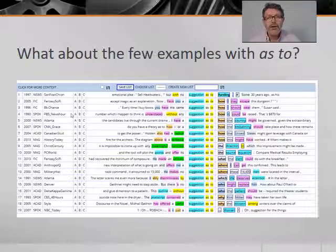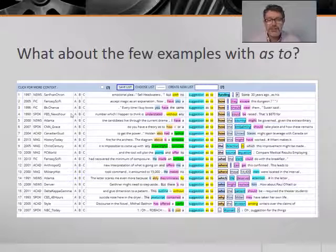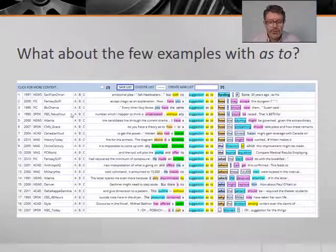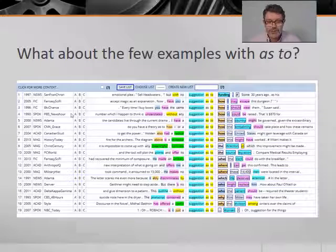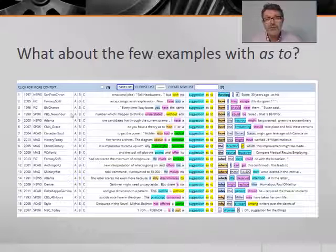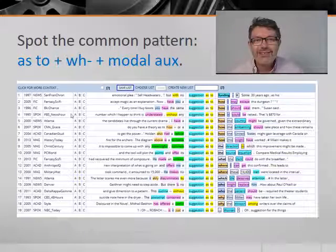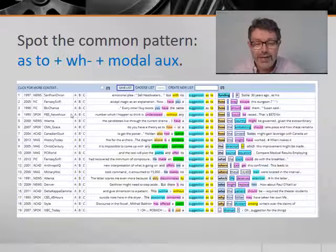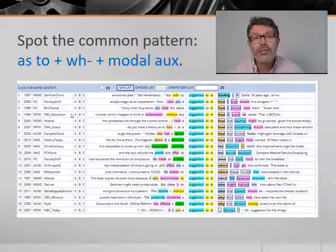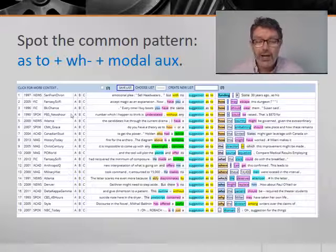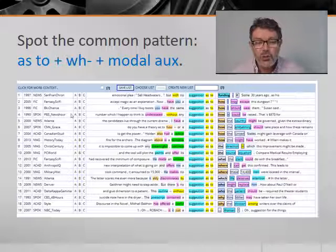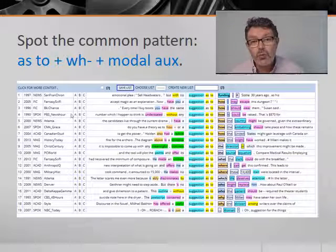What about relatively uncommon constructions like suggestion as to? If we do a specific concordance search for suggestion as to, a typical pattern leaps out of the concordance lines. Looking closely, we can see that suggestion as to is often followed by a WH item — like how, or which, or where — plus a modal auxiliary verb, as in suggestion as to how I should wear them.